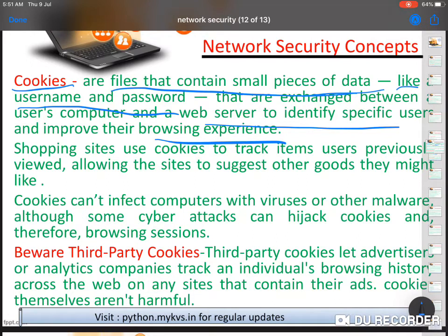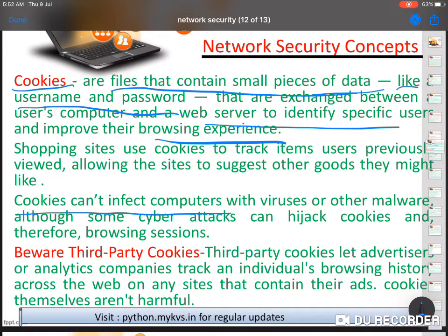Shopping sites use cookies to track items the user previously viewed, allowing the site to suggest other goods they might like. You may have noticed that when you view a product on one site, and then open some other site, that same product appears as an ad. That is only with the help of cookies. Cookies don't affect your computer system, but they do track your interests.